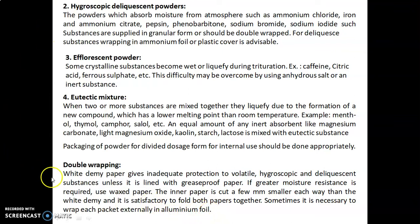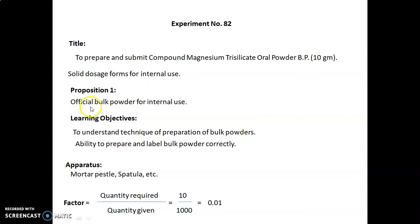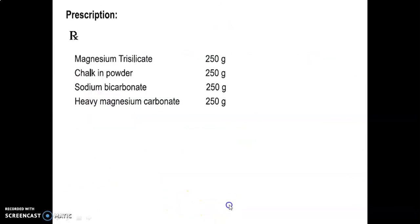In the next session we will discuss the actual experiment. Experiment number 82: the title is to prepare and submit compound magnesium trisilicate oral powder BP, according to the British Pharmacopoeia, 10 grams. This experiment involves studying solid dosage forms for internal use. Proposition 1: official bulk powder for internal use. Learning objectives are to understand the technique of preparation of bulk powders and the ability to prepare and label bulk powder correctly. Apparatus required includes mortar, pestle, spatula, etc.